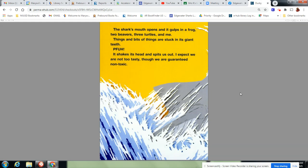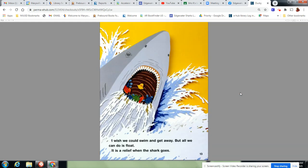Things and bits of things are stuck in its giant teeth. Puff! It shakes its head and spits us out. I expect we are not too tasty, though we are guaranteed non-toxic. Shark! He didn't like them. I wish we could swim and get away, but all we can do is float. It's a relief when the shark goes.